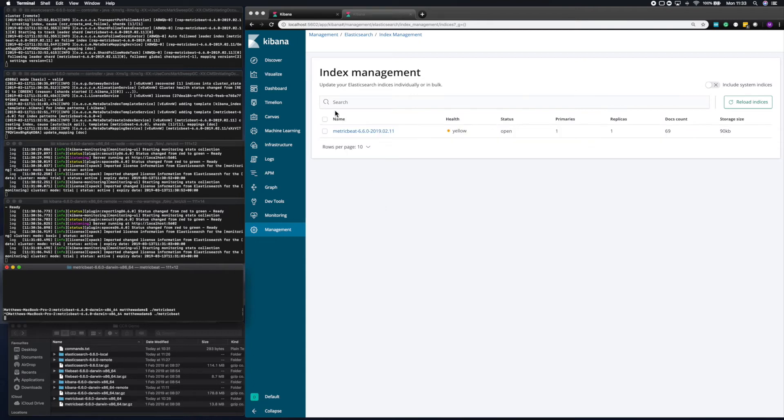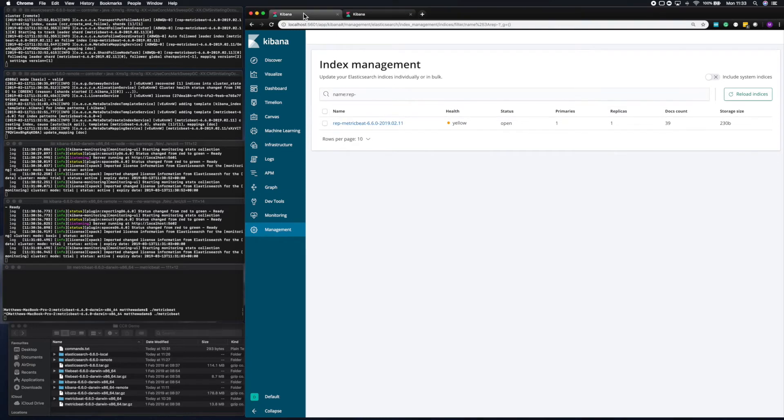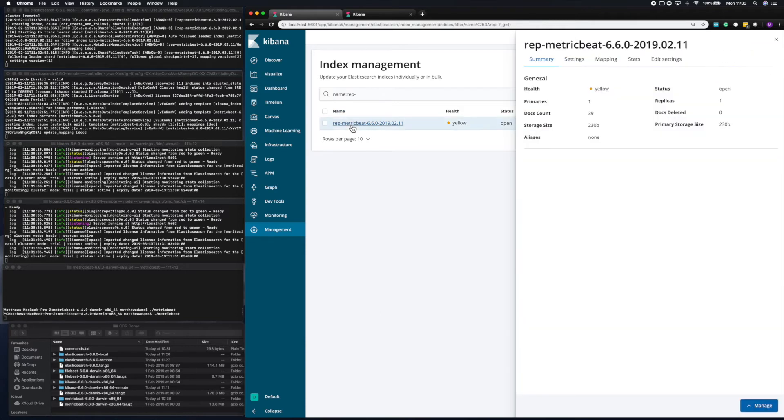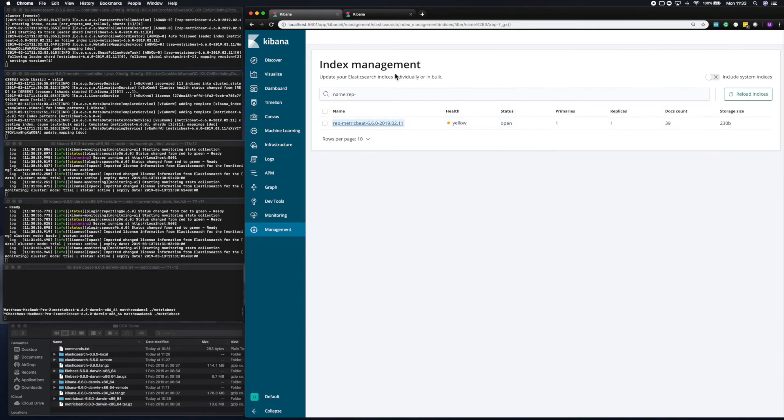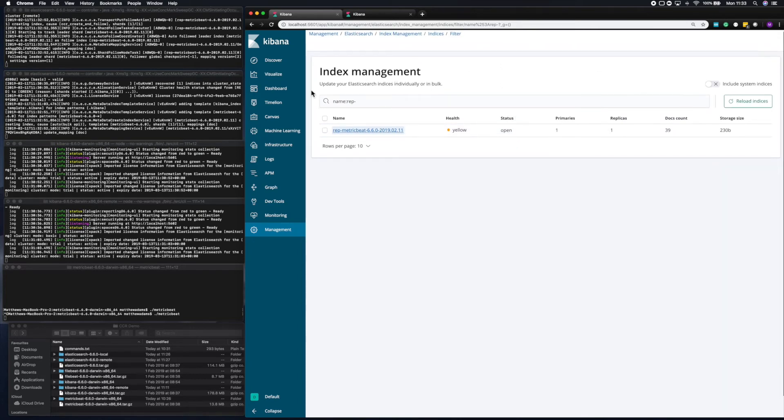So you'll now see that metric beat index has been created. We'll immediately switch back to the local cluster. And you'll see it's immediately synced that index over to the local cluster with the prefix rep. So you can see data is already flowing in immediately. It was very, very quick and easy to configure. And we've now essentially got live data or nearly live data flowing into our local cluster via the remote cluster. We can access that data just as you would any other index.